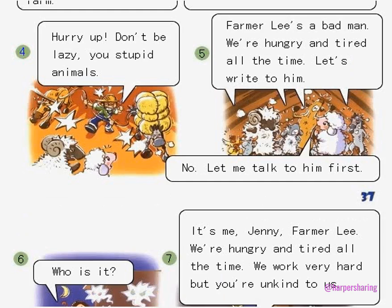Picture 4. Hurry up! Don't be lazy, you stupid animals!